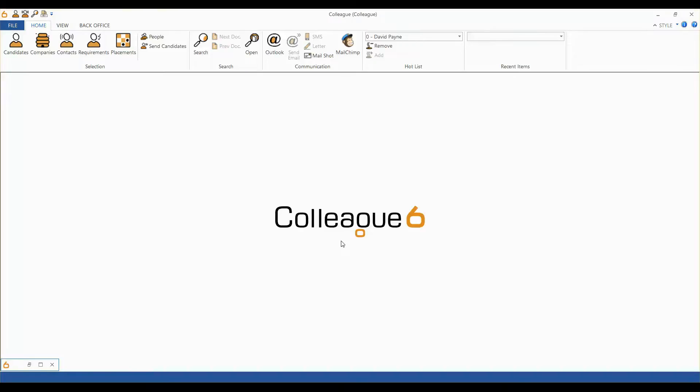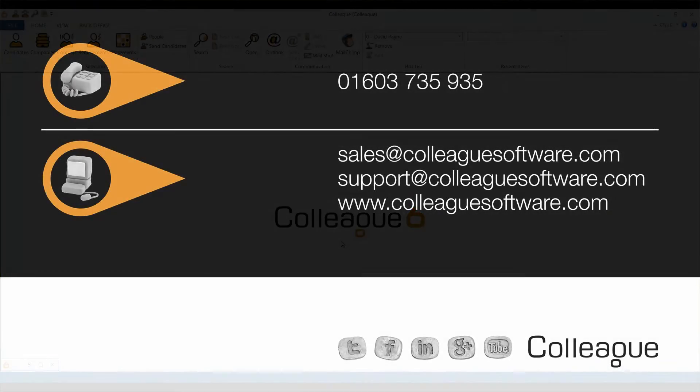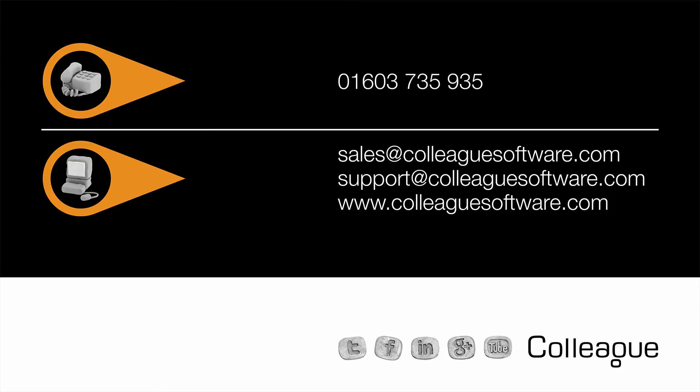For more information on the pricing and the setup of the SMS feature, please contact the support team or your account manager. Thank you.